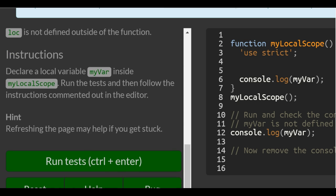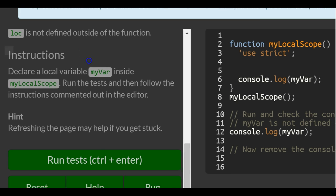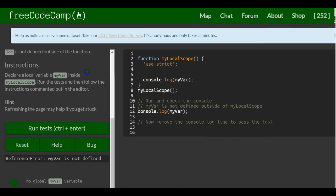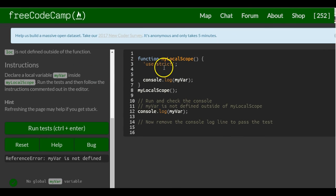Instructions: declare a local variable myVar inside of myLocalScope, run the test and then follow instructions commented out in the editor. Okay, so declare a local variable which would exist inside of this function.